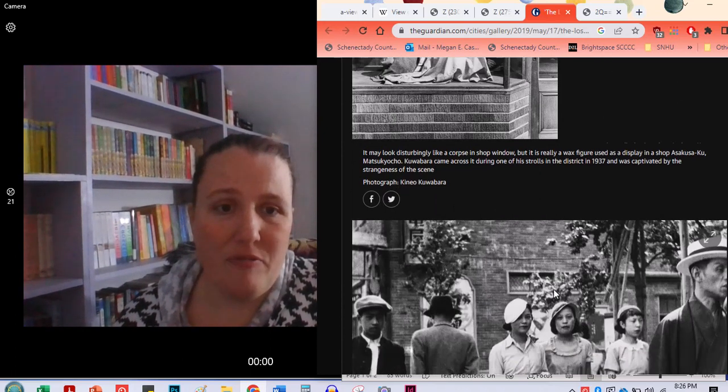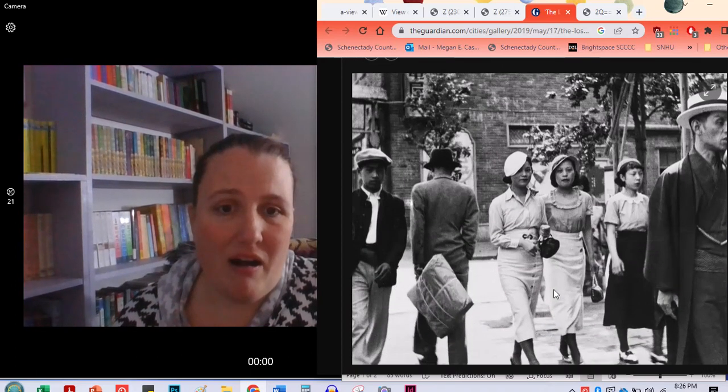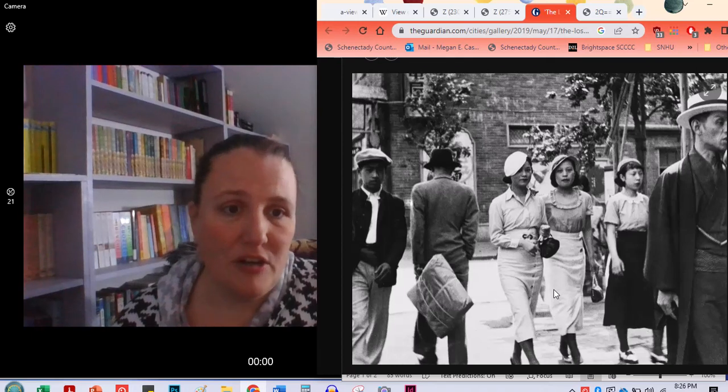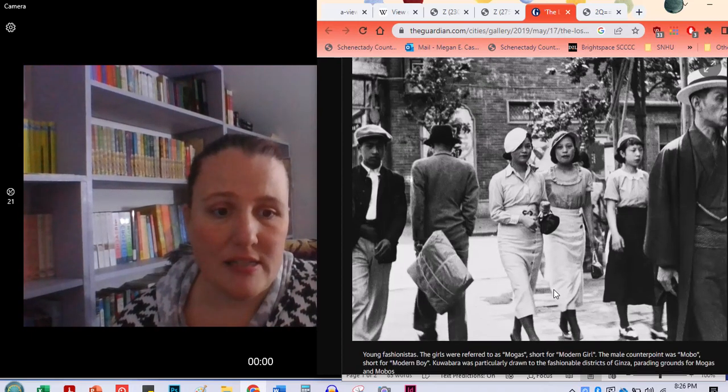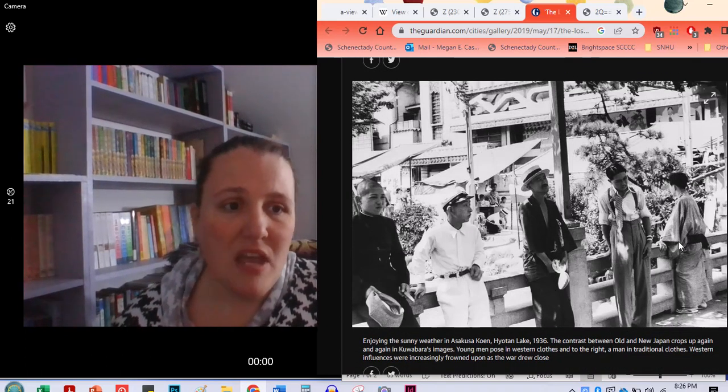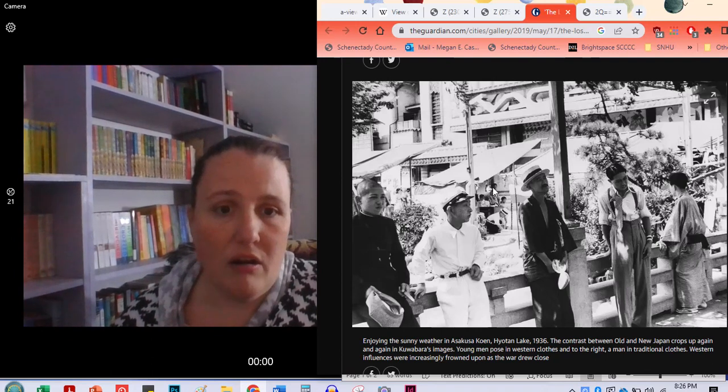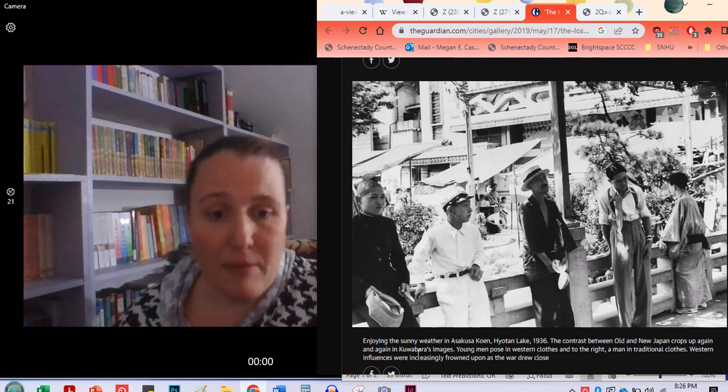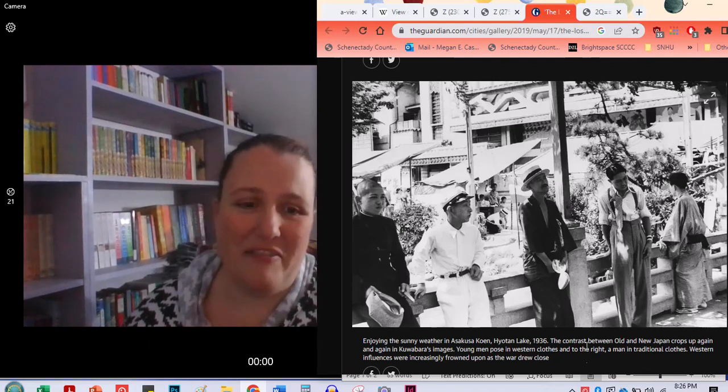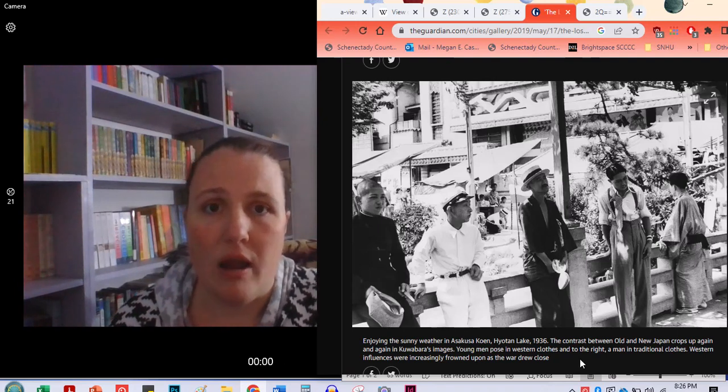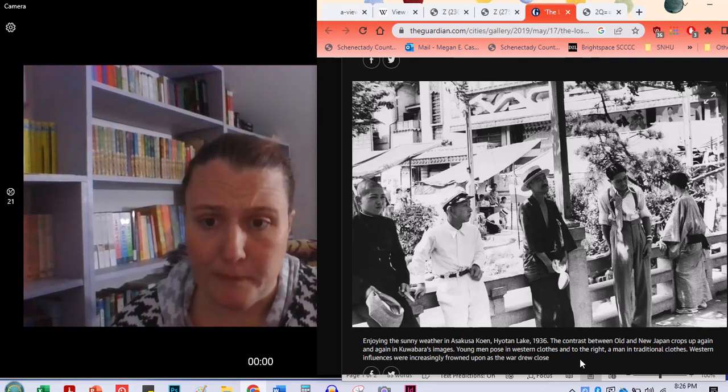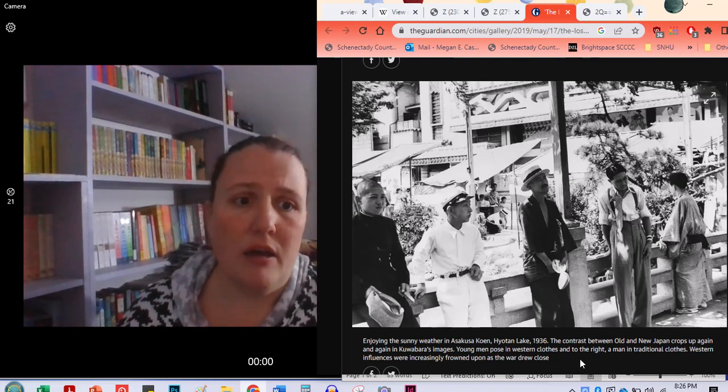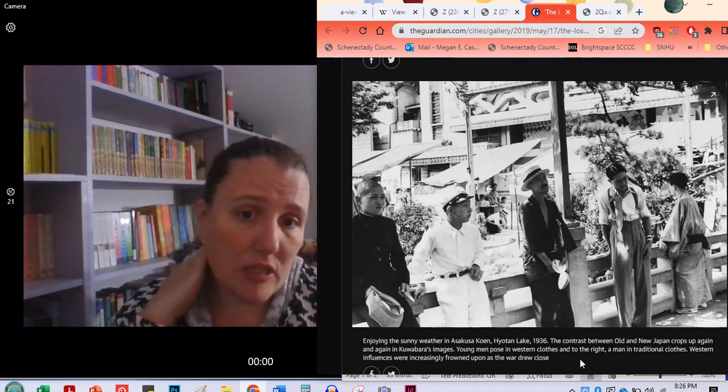We also have people who are, I'm going to just go past that picture. These are some people in contemporary dress, but there's one. Some of these are just artistic. Here we go. You can see the traditional here and here and then other people in more Western clothes. And so as the caption says, if you can read it, the Western influences as the war, as World War II became more heated, the Western influences were really looked down upon.